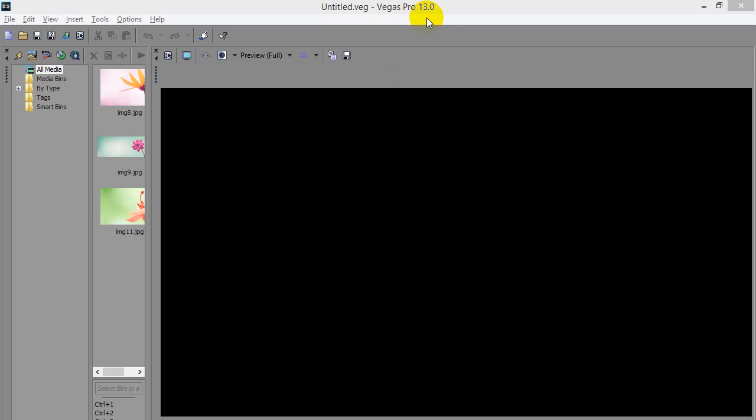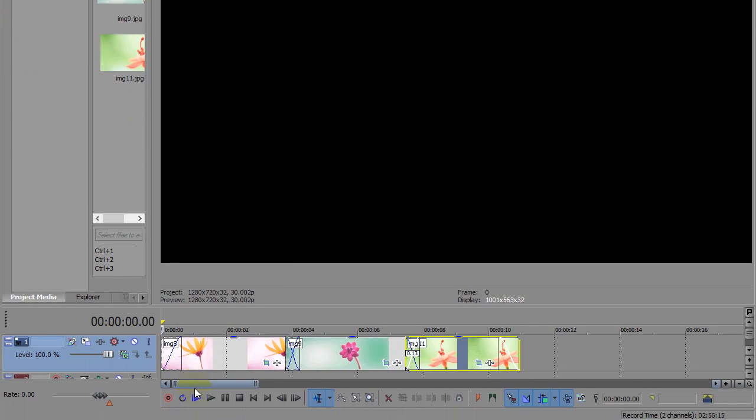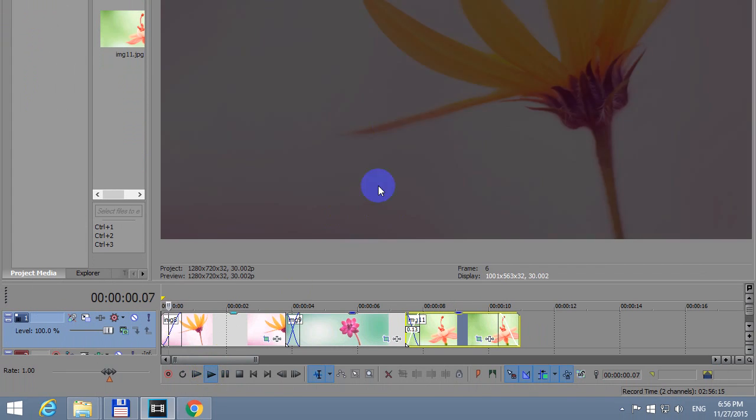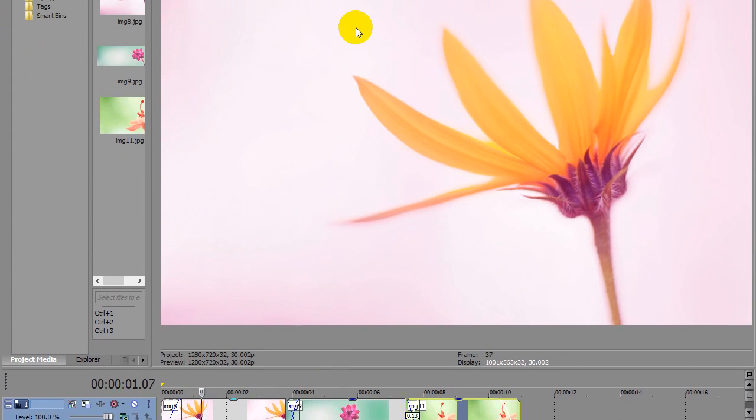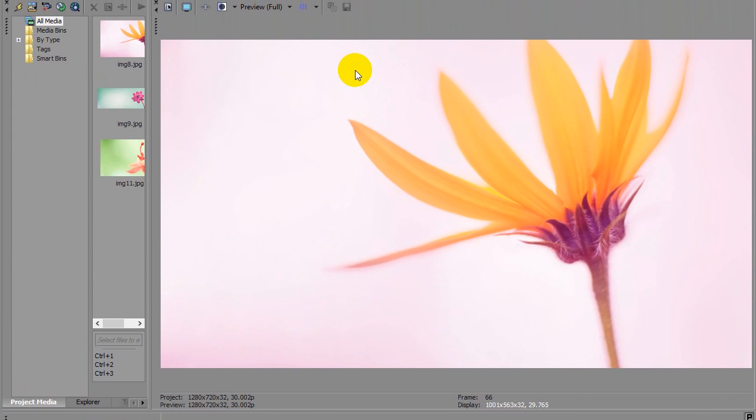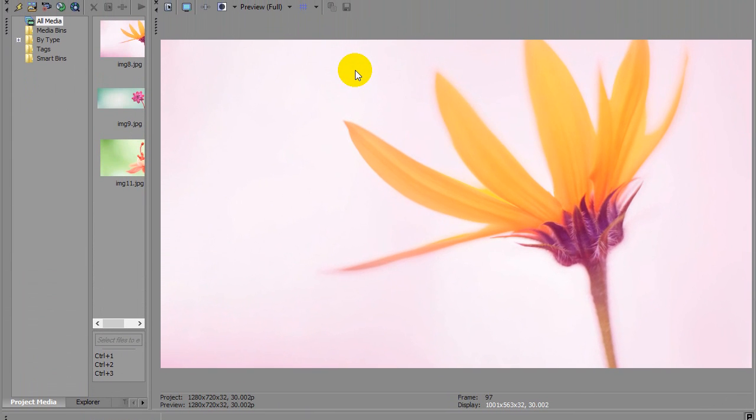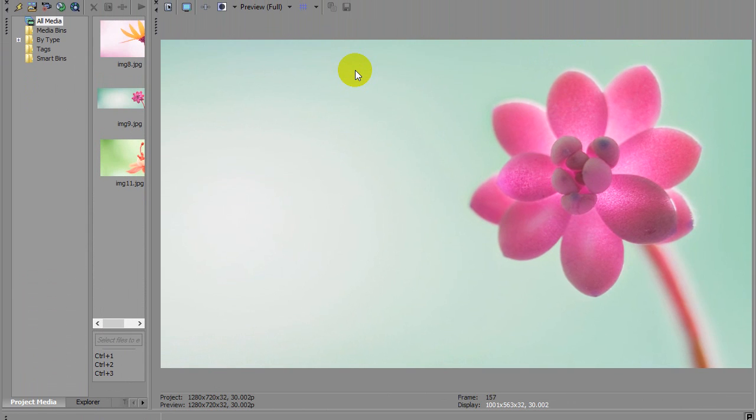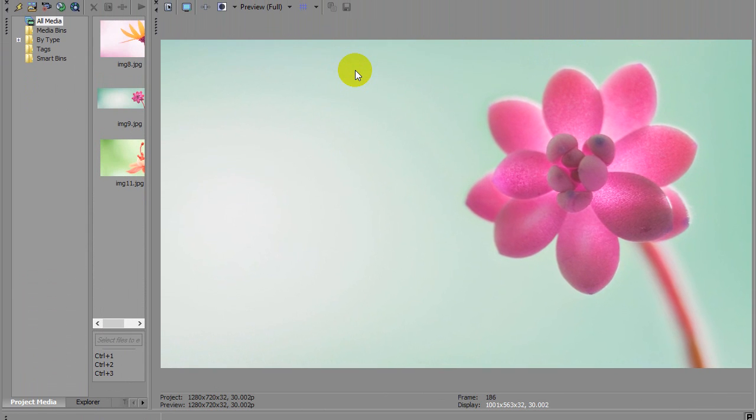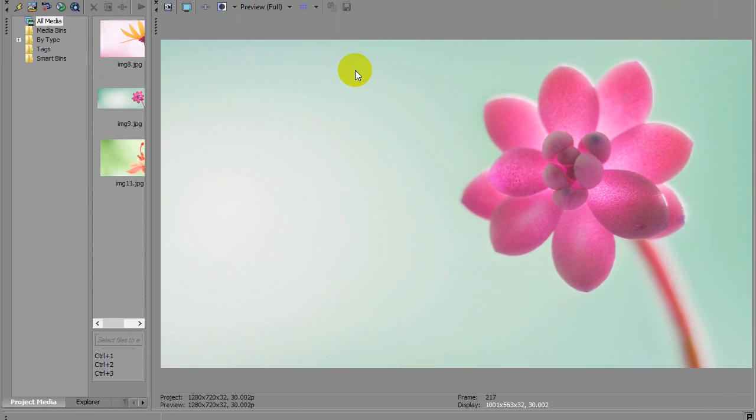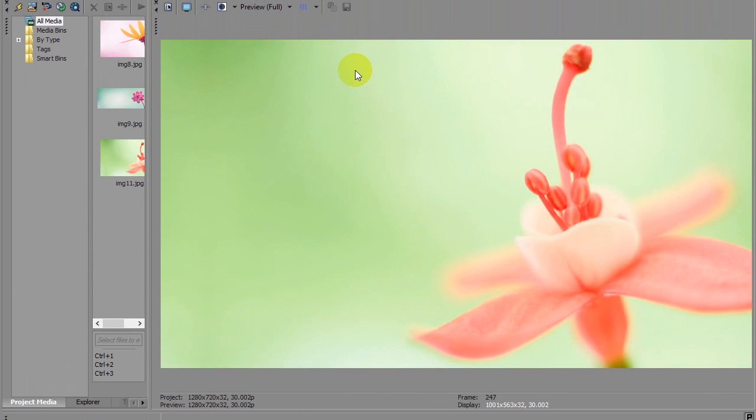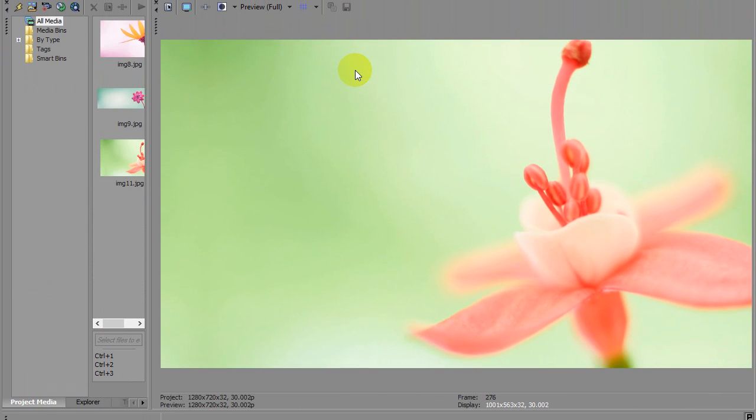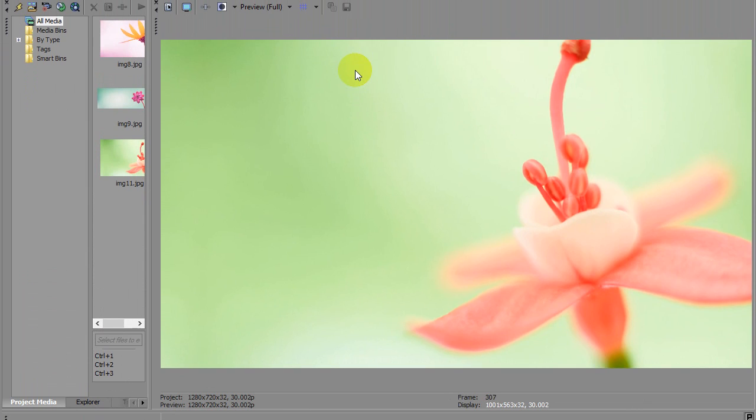Here is a tutorial in Sony Vegas Pro version 13 on how to make still images move a little bit. As you can see these JPEGs are moving, they are not standing still.